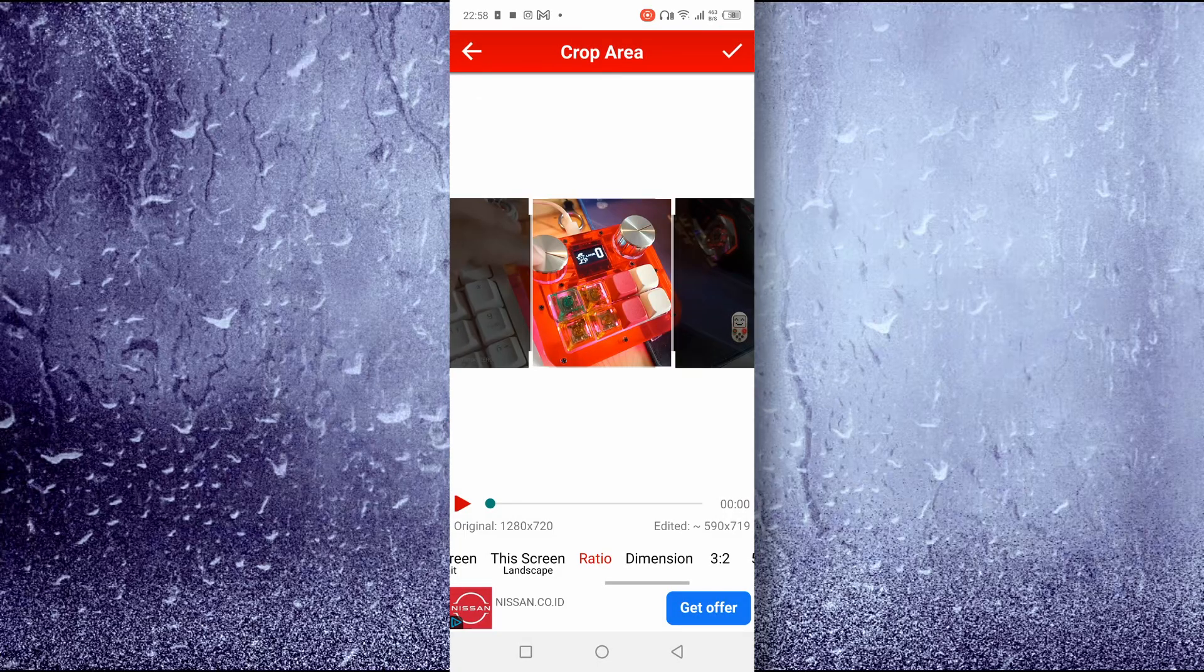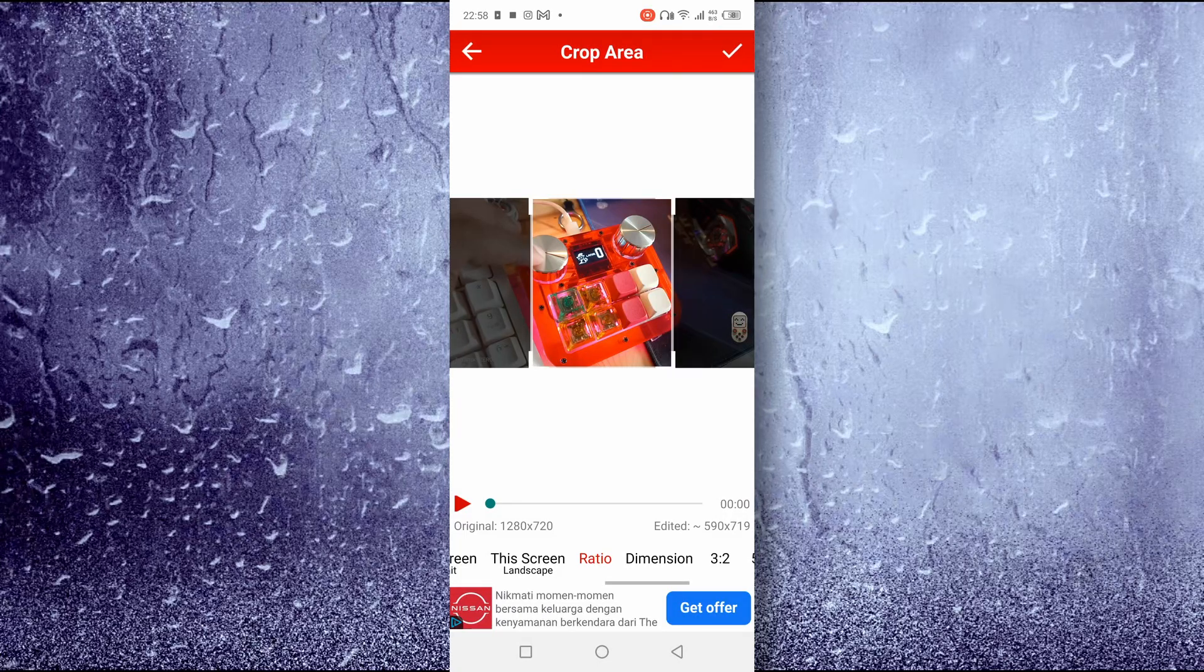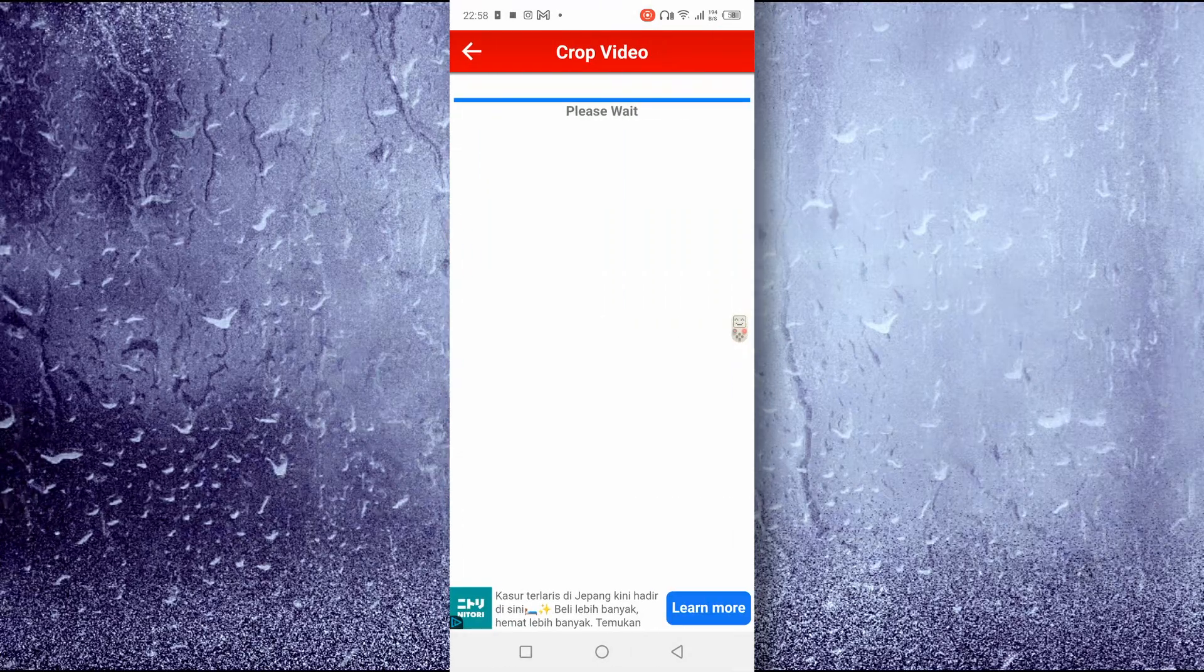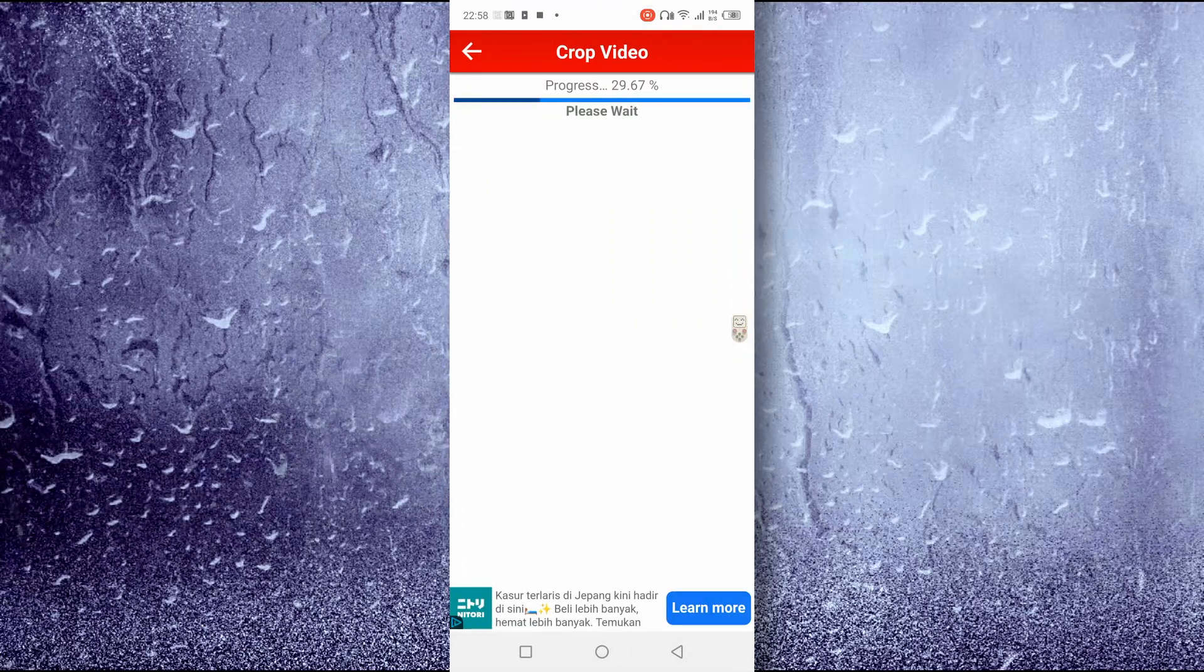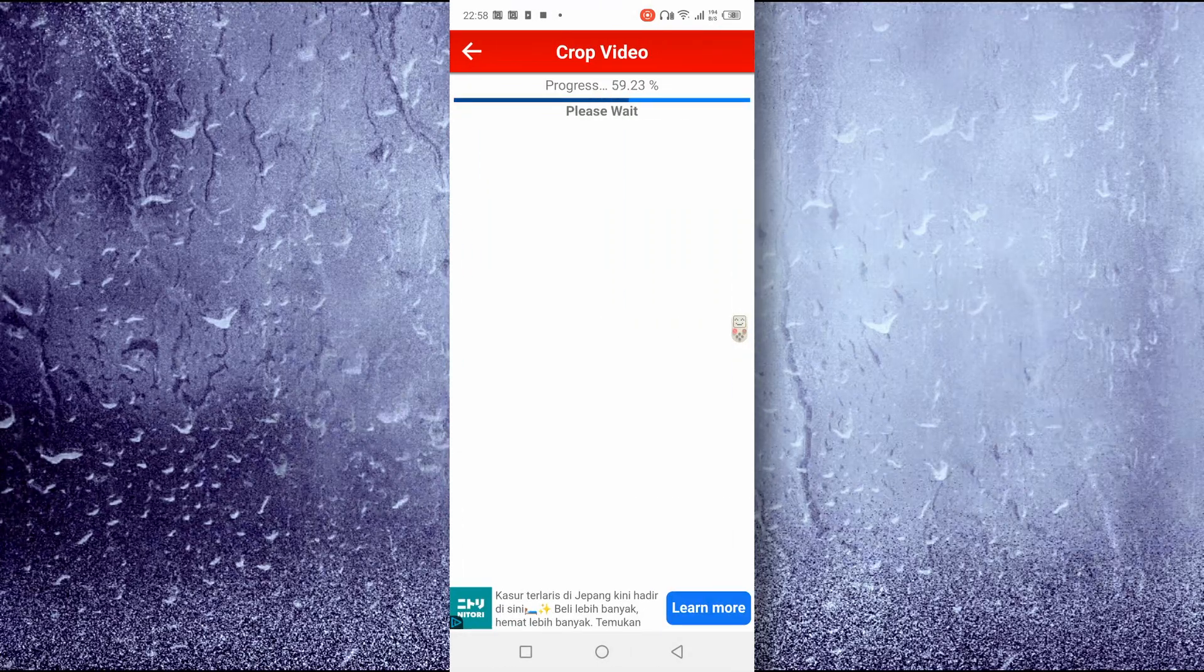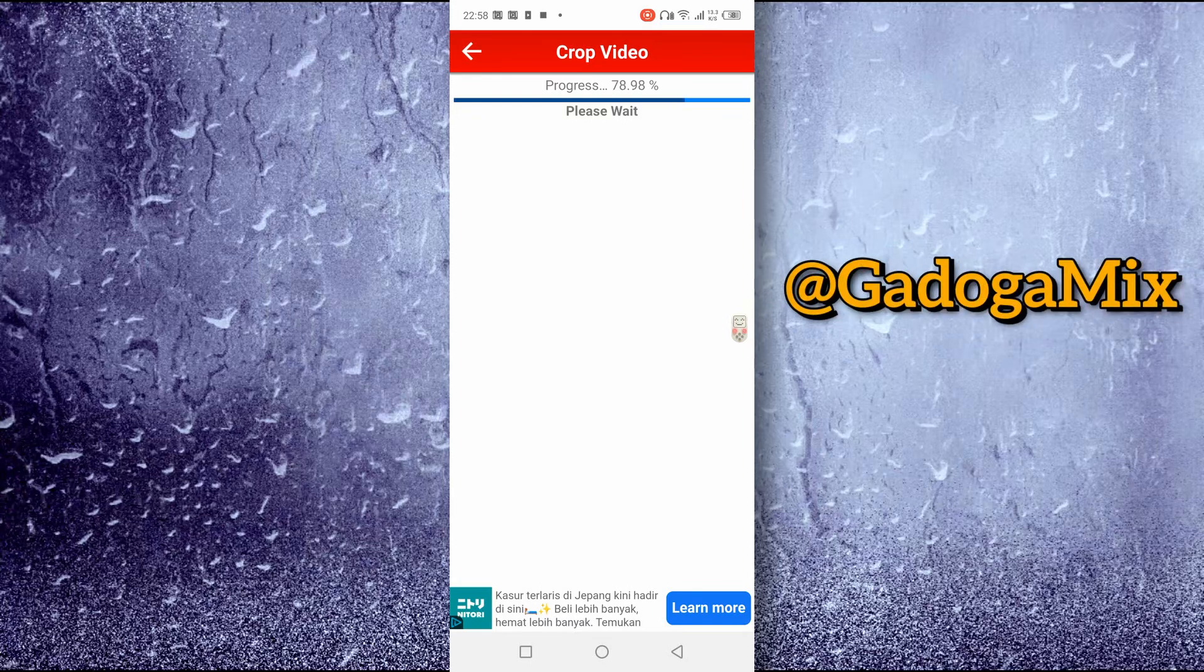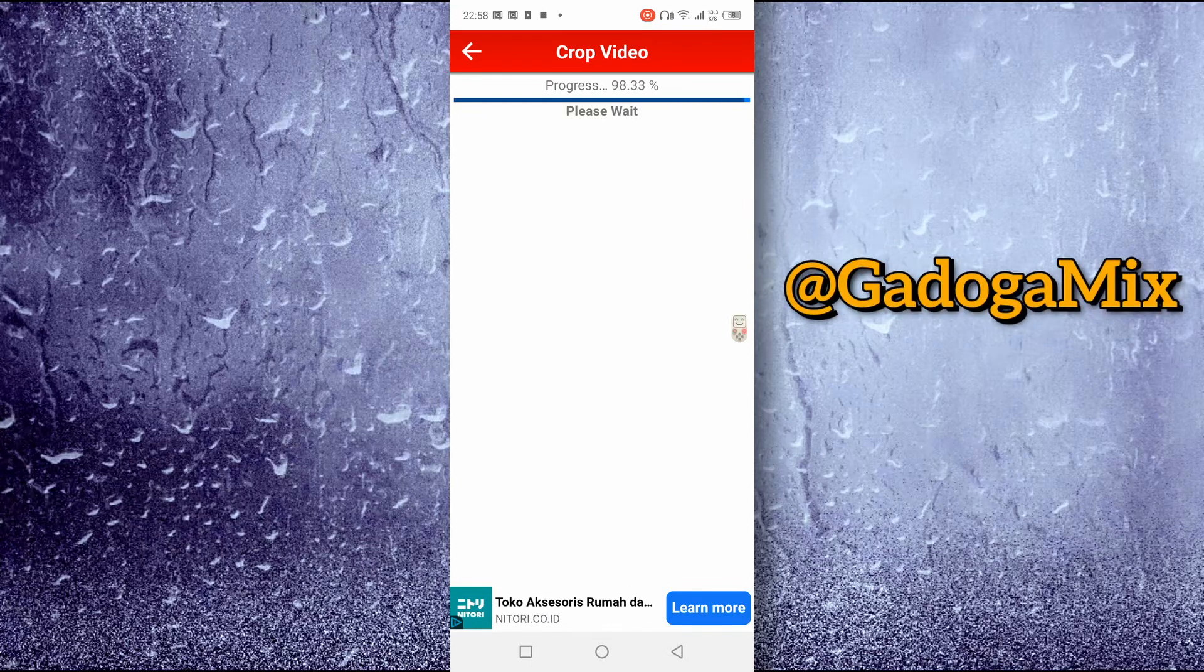Thank you for visiting the Godoga Mix channel. Hope this helps someone.